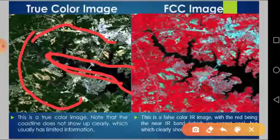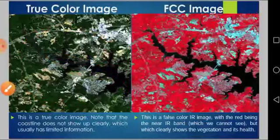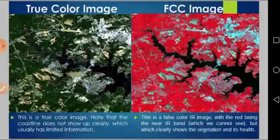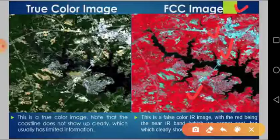Instead, we can use the false color composite image. The false color infrared image, with red assigned to the near infrared band, clearly shows healthy vegetation — which reflects strongly in the near infrared band as explained in the previous session. Using the near infrared band, you can clearly distinguish the coastal line as well as observe healthy vegetation. This demonstrates the importance of the false color composite image.